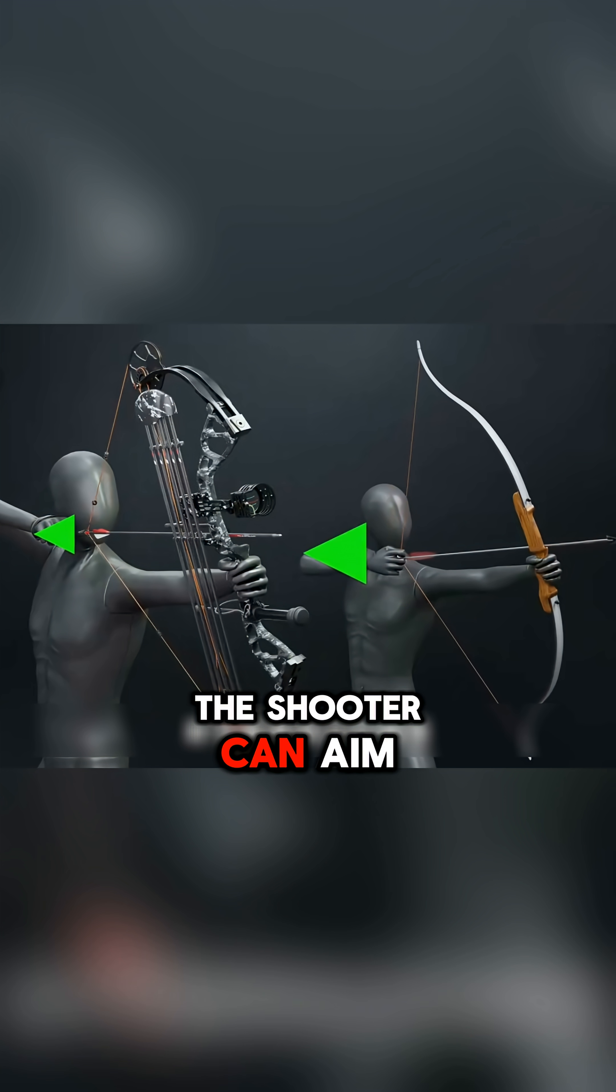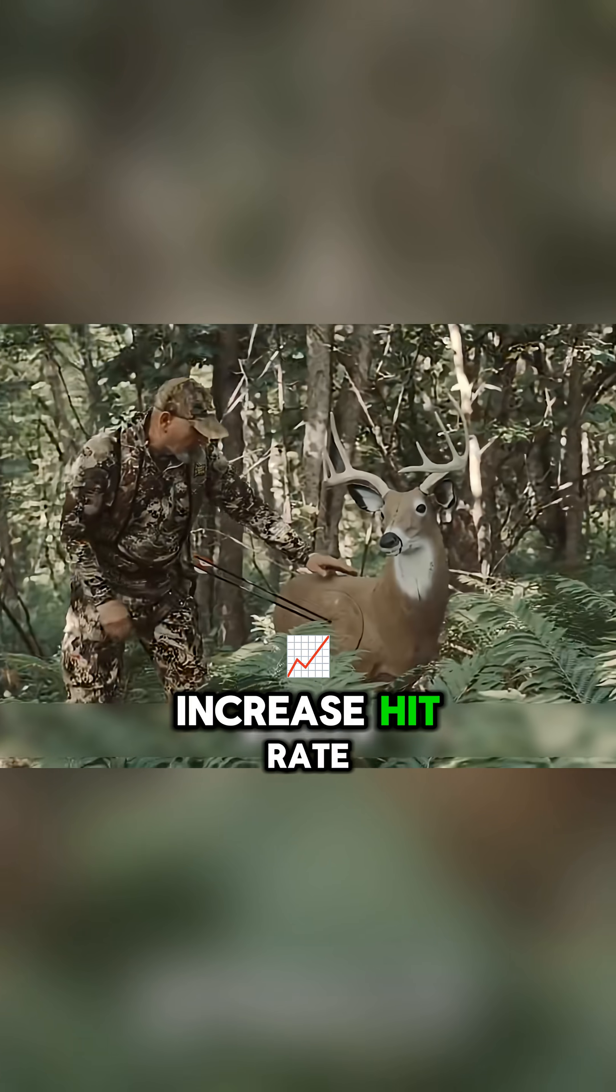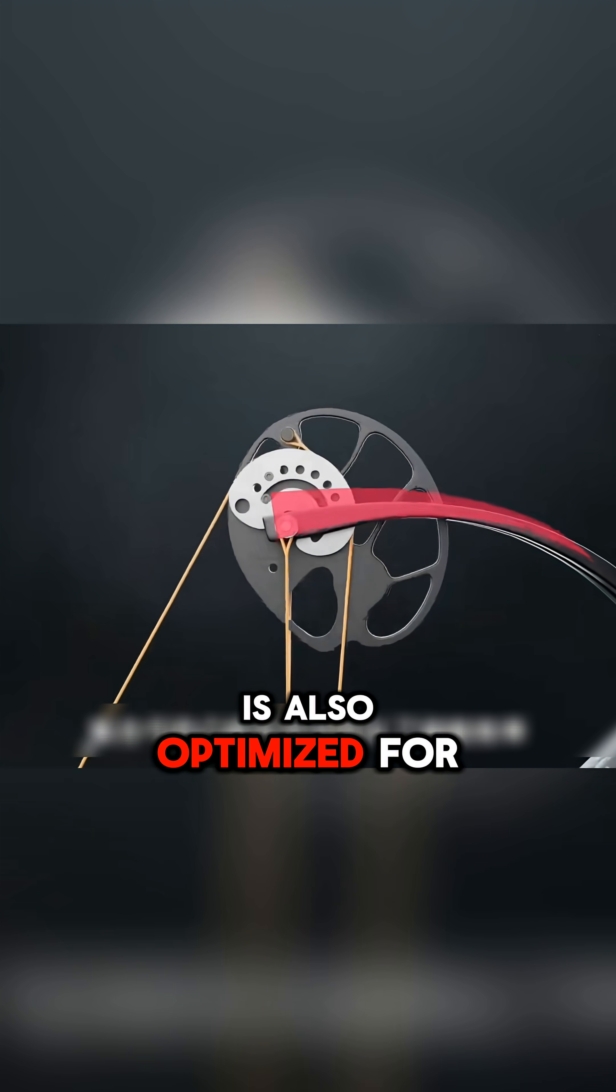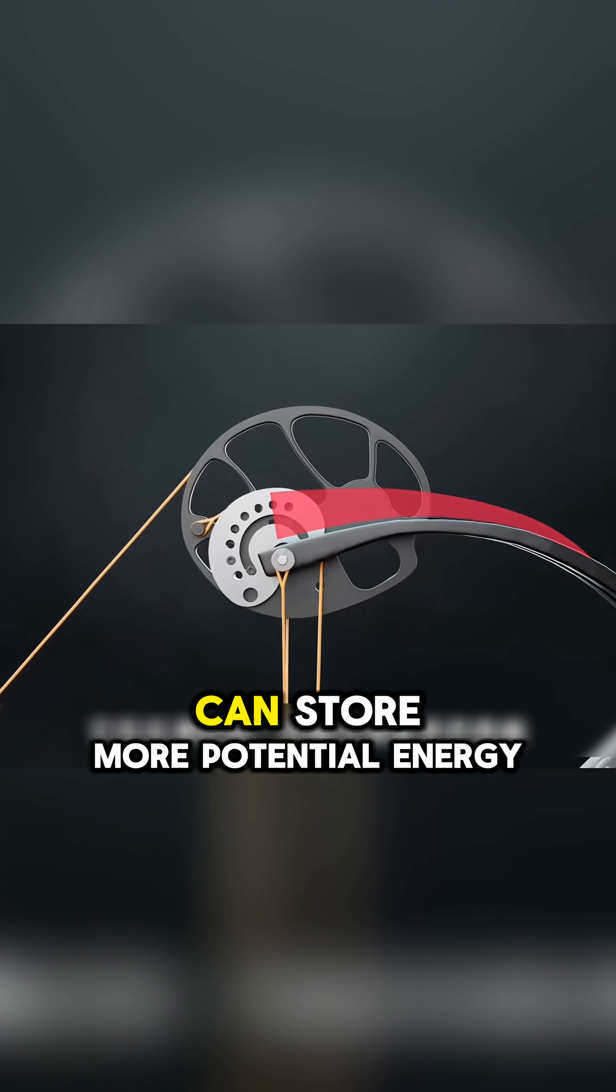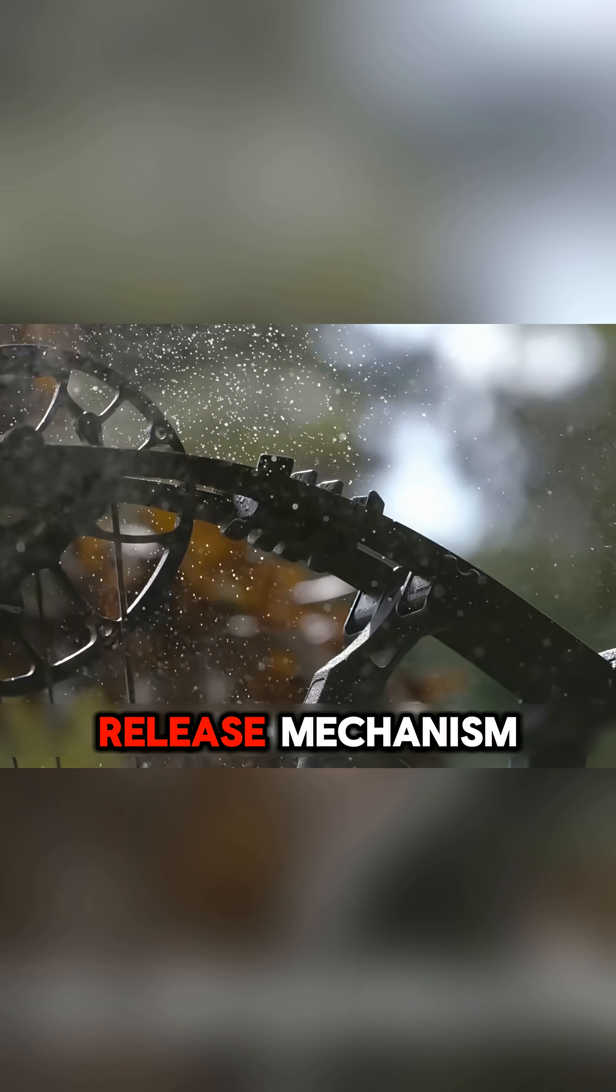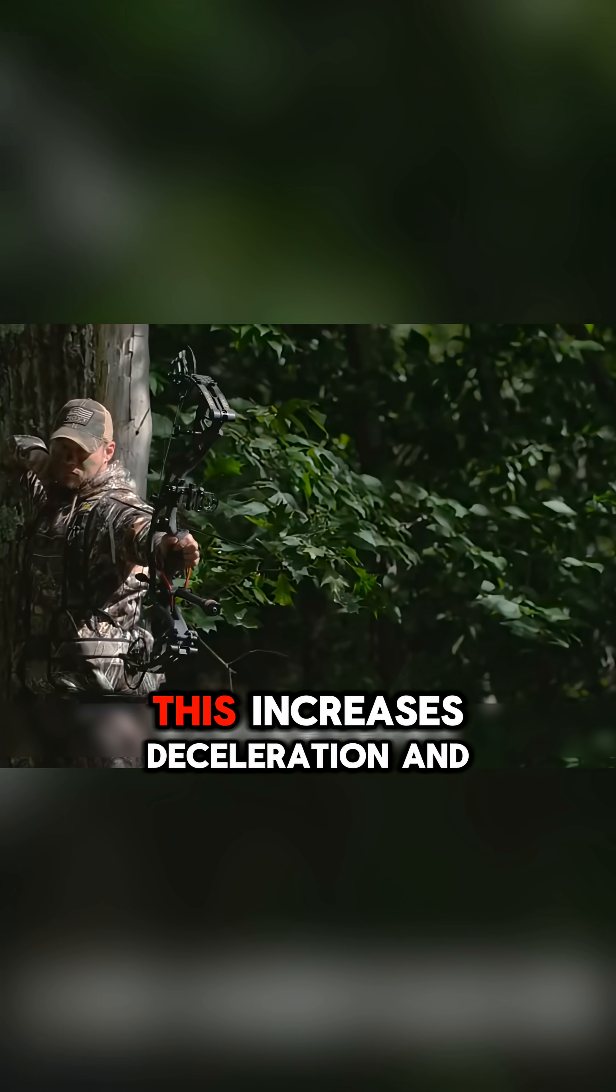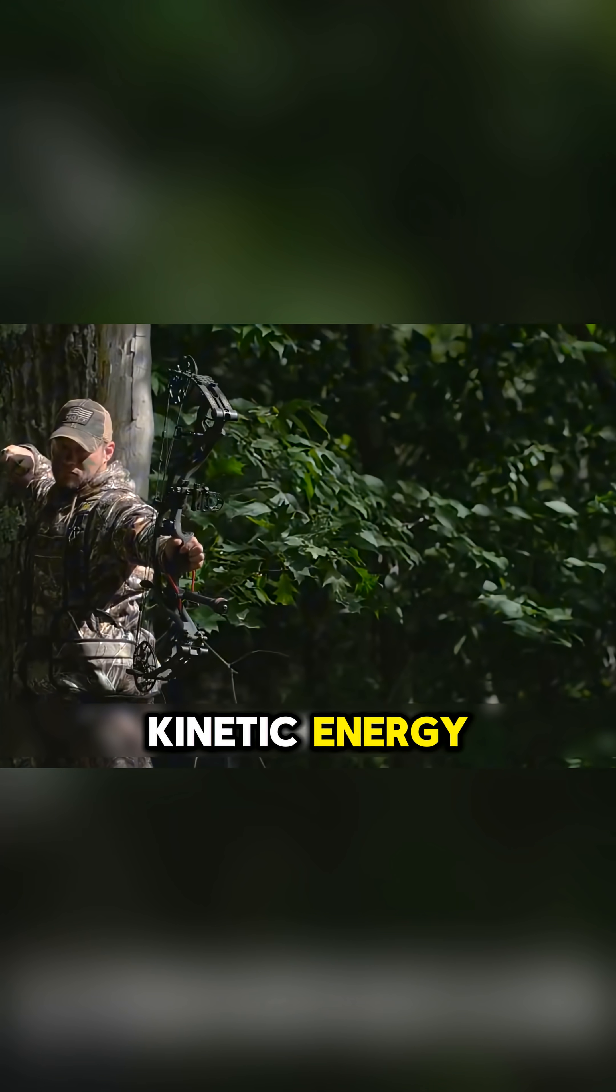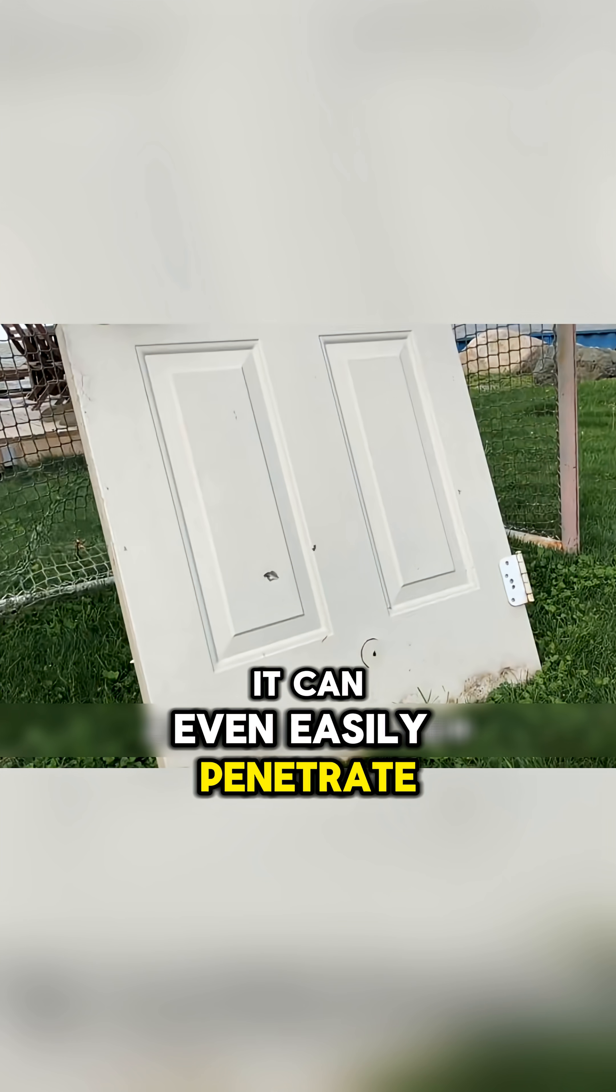The shooter can aim more steadily, reduce fatigue, increase hit rate, and the compound bow's cam shape is also optimized for energy storage efficiency. The moment it's fully drawn, it can store more potential energy, and through an efficient release mechanism, transfer most of the energy to the arrow. This increases acceleration and kinetic energy. Very powerful. It can even easily penetrate metal armor.